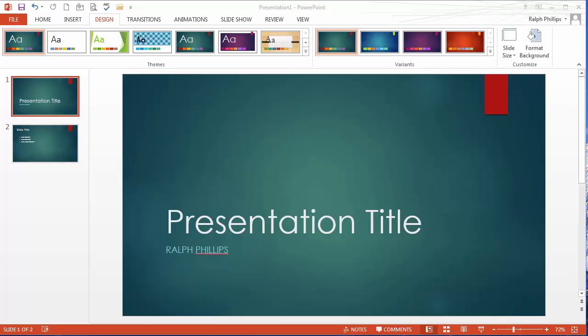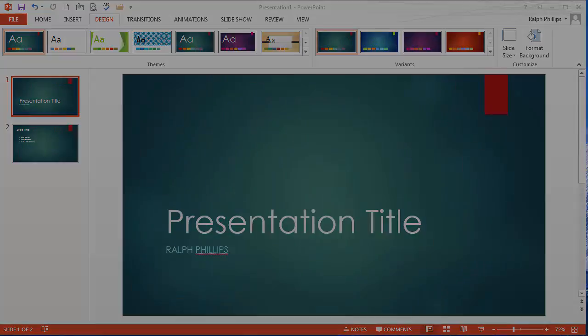Hey, this is Ralph. In this video, I want to show you how to customize a design theme for a PowerPoint presentation.